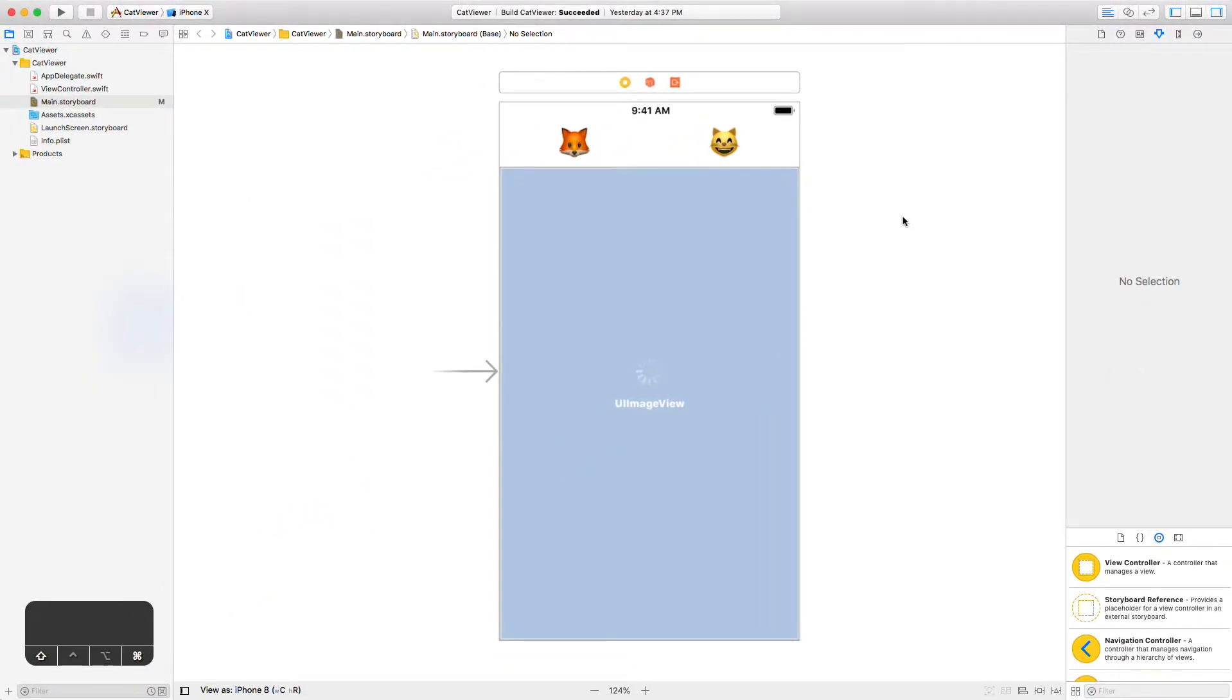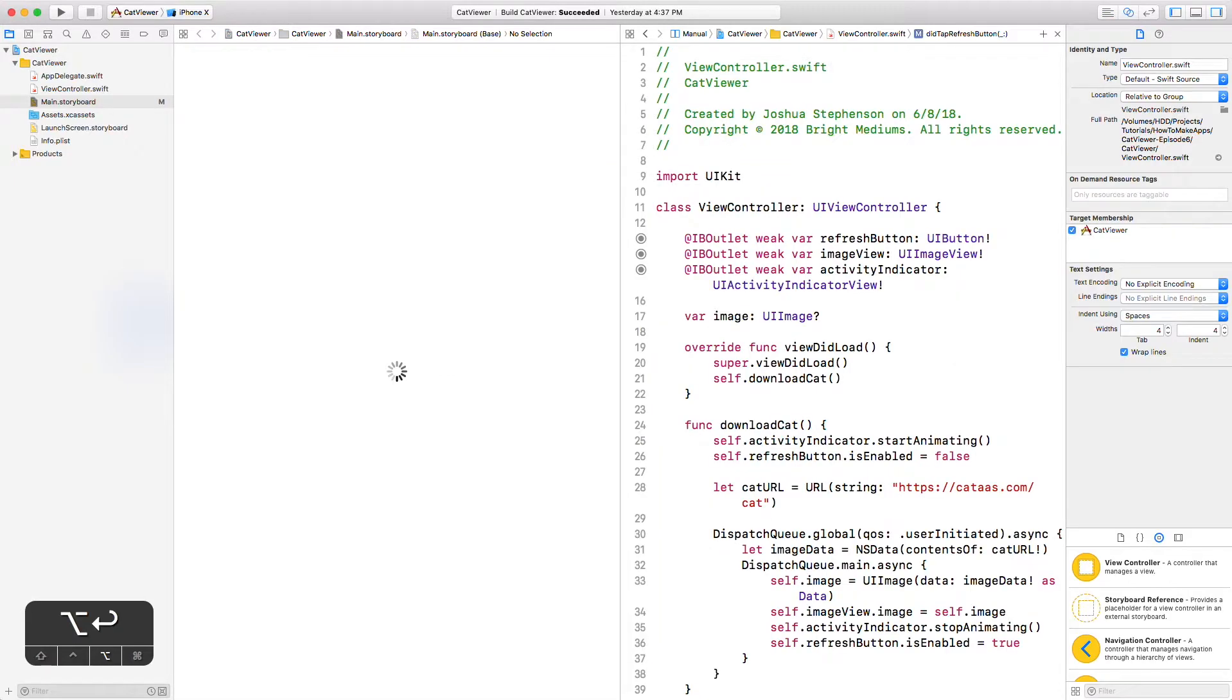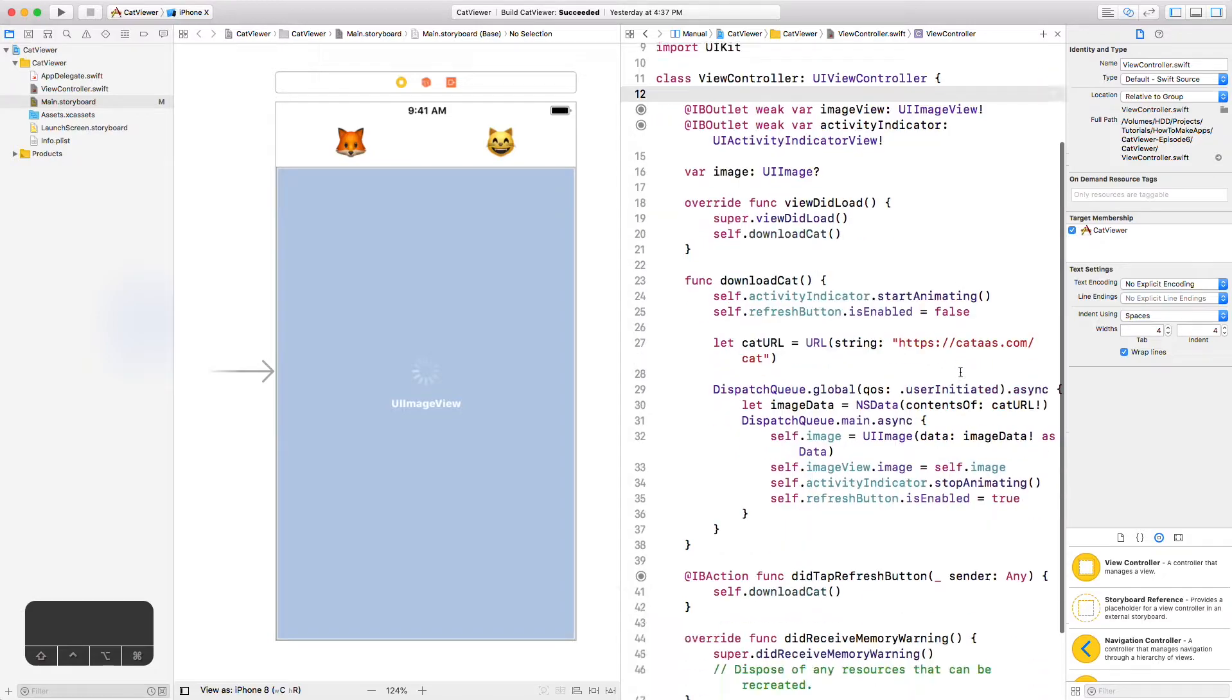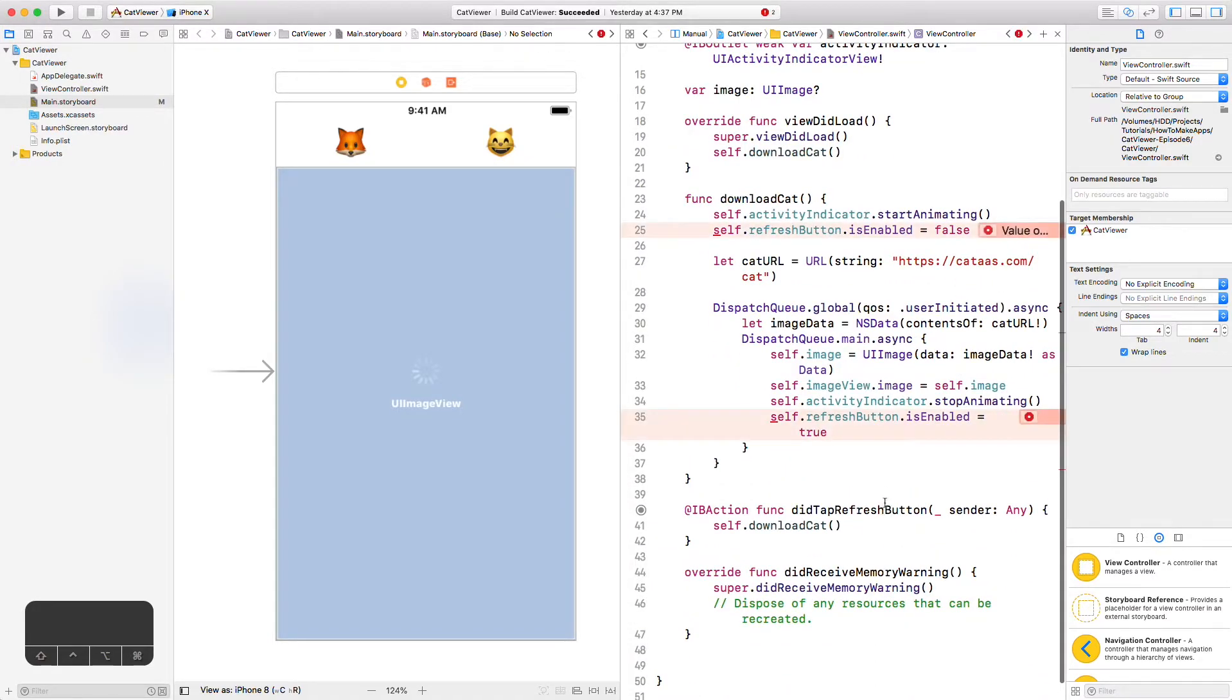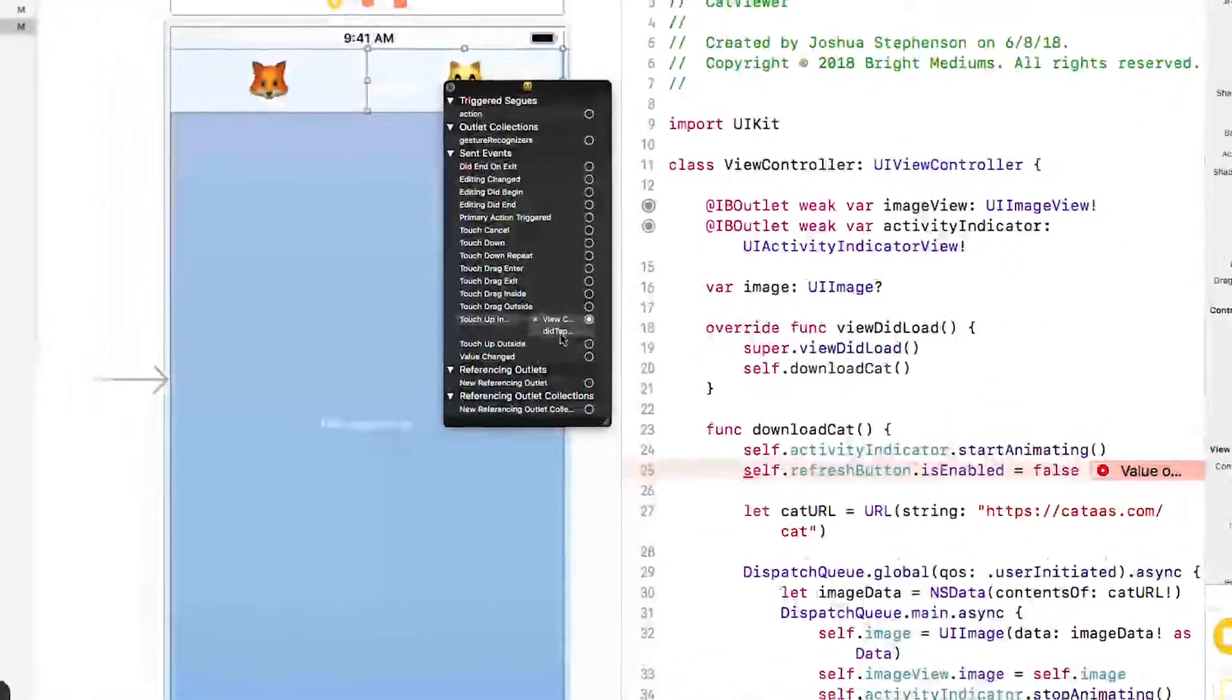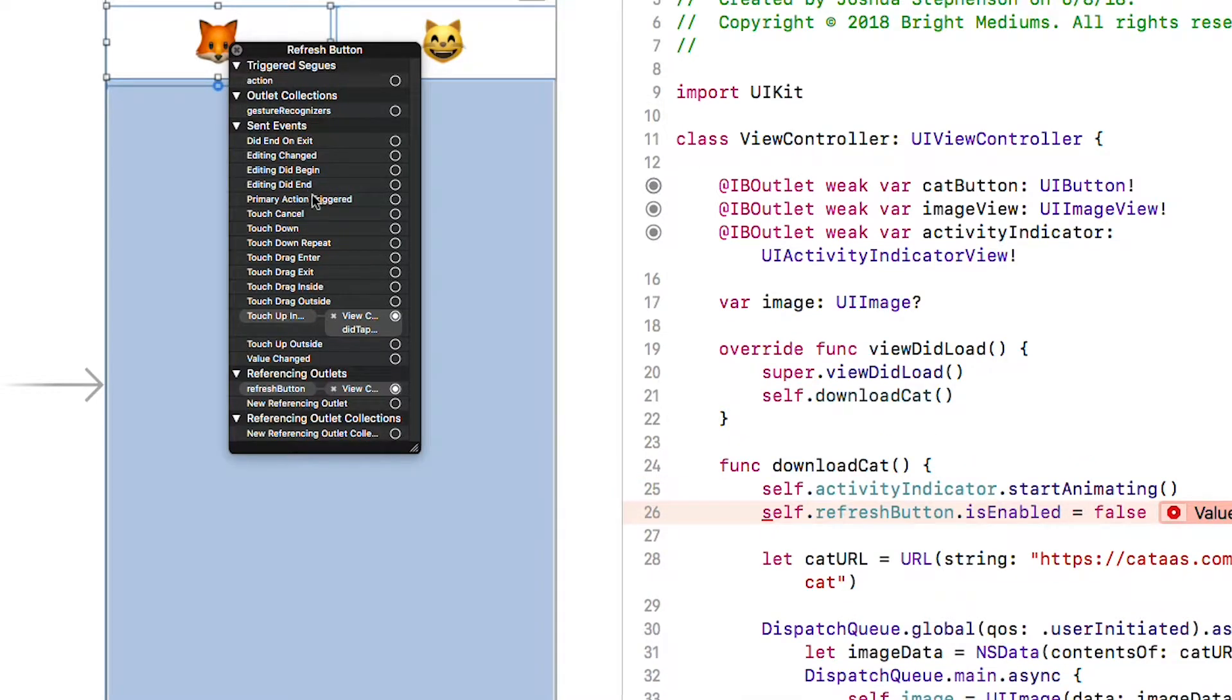Now we need to connect these buttons to code. We can do that most easily with the assistant editor. Type command shift o and type view and once you have view controller highlighted you can hold the alt key while you hit enter and it will open the view controller class in the assistant editor. First let's delete the refresh button. We will replace that in a moment with two outlets and then let's change did tap refresh button to did tap cat button. Then right click on the cat button and drag a new referencing outlet into the view controller class and once you have a blue line above image view let go and then name the outlet cat button. Don't forget to use camel case as we discussed in the last episode.